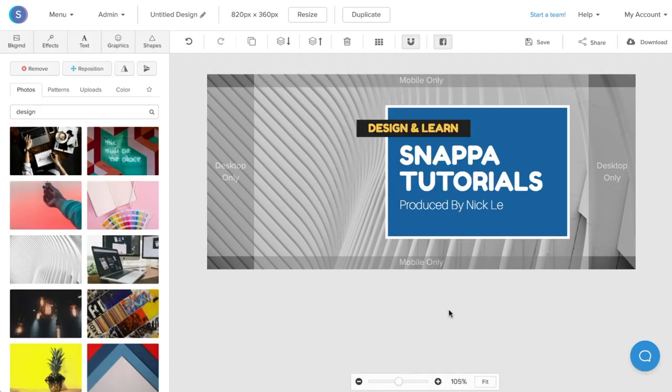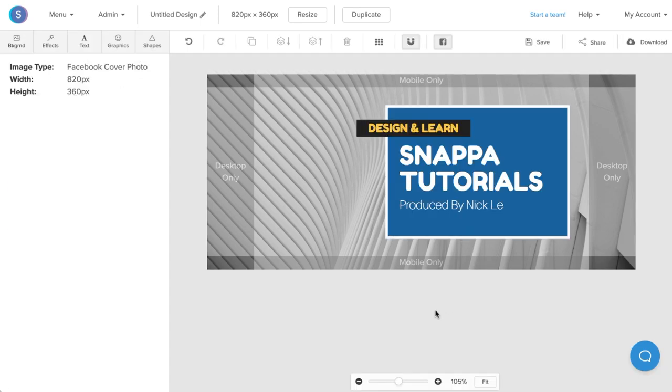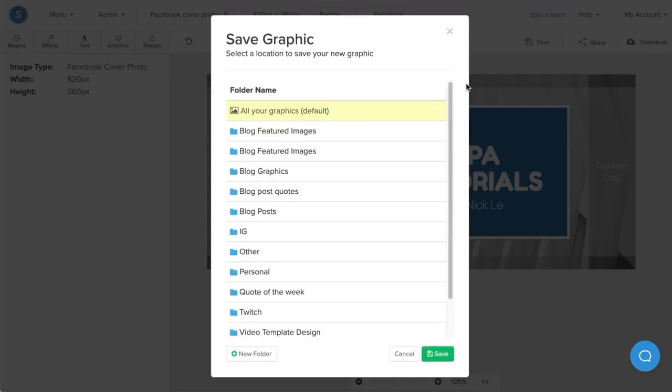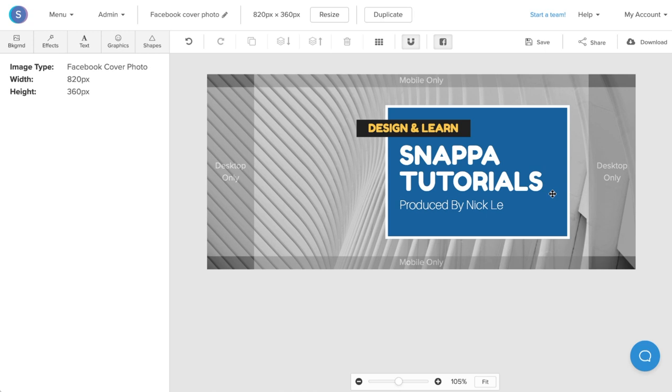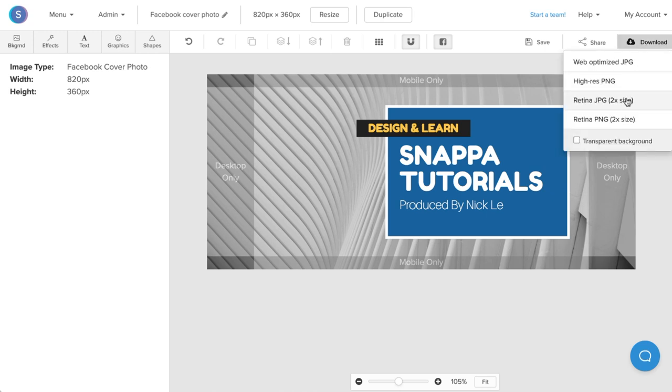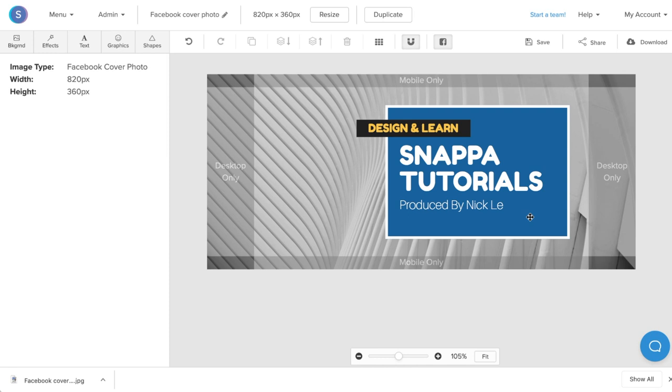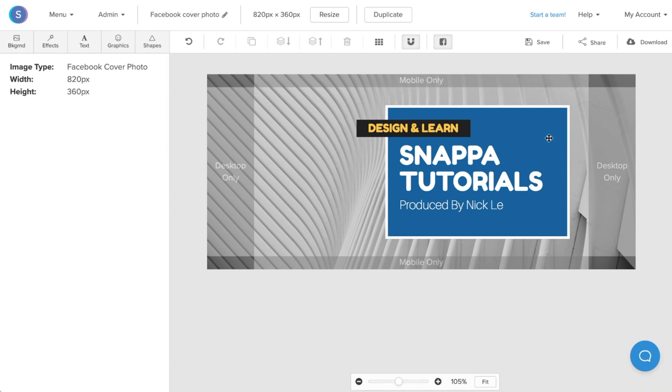Now that I'm happy with my Facebook cover photo, I'm going to rename it. I'll also save it in Snappa so I can make modifications in the future. And finally, I'm going to download it as a retina JPEG for the highest quality. Once it's downloaded to your desktop, you can easily upload it into Facebook.